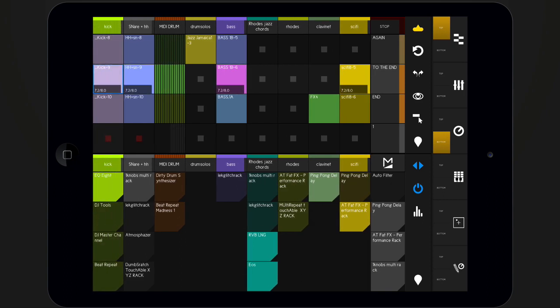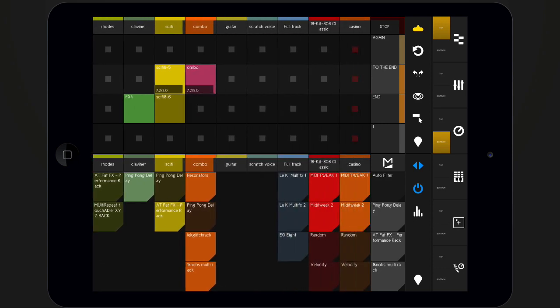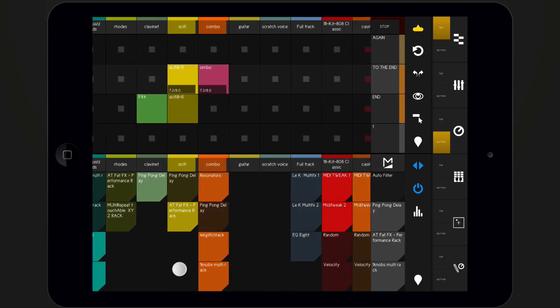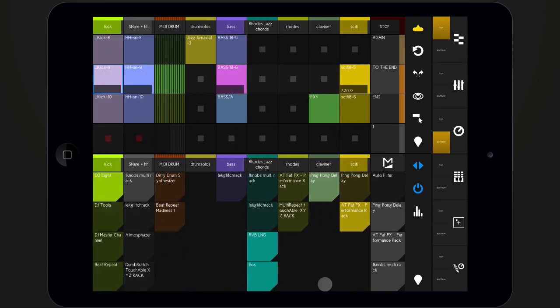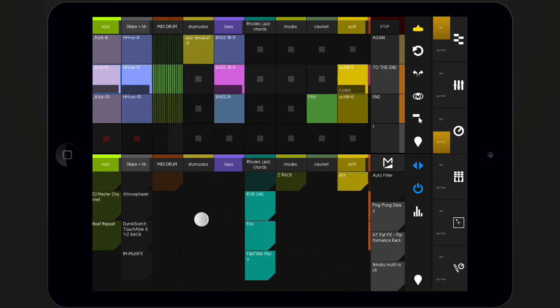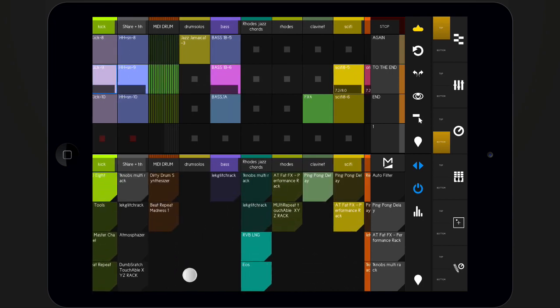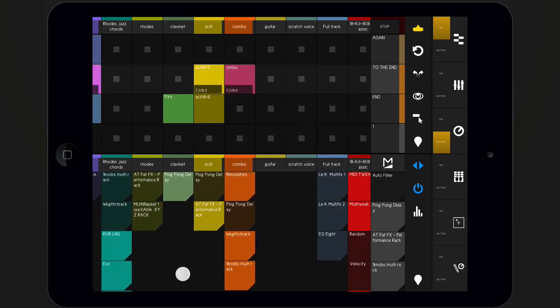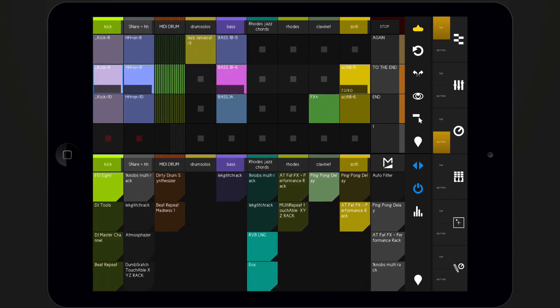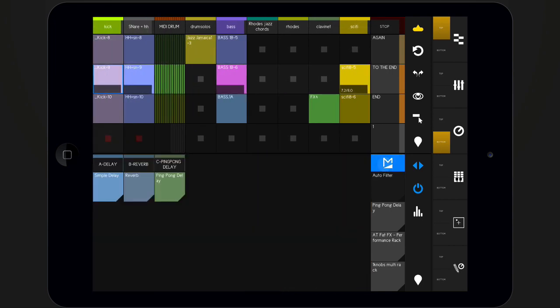By default, it shows the devices on your audio and MIDI tracks. Navigate left and right by scrolling the view. To access your return tracks, toggle the M button.